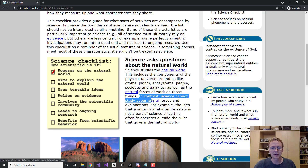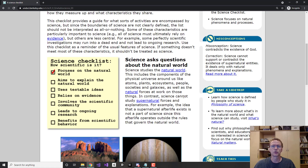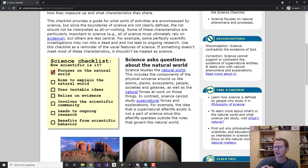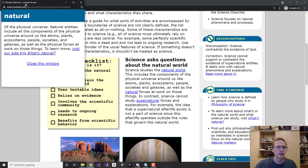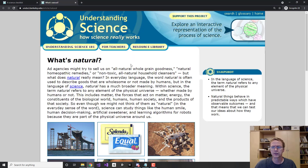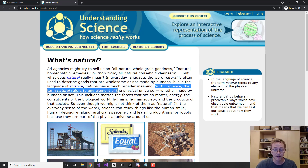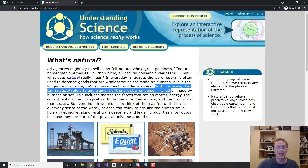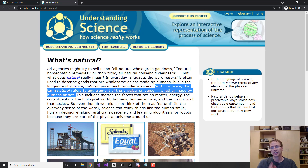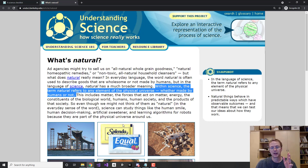The next sentence says: 'In contrast, science cannot study supernatural forces and explanations.' So what does that mean? The natural world here is being contrasted not with the artificial world — it's being contrasted with supernatural forces. And from the same source, the definition of 'natural' within science: 'any element of the physical universe whether made by humans or not.' There you go. Yes, science is the study of the natural world — but what we also found is that the natural world does not mean 'not artificial.' It means anything in the physical universe, and that absolutely includes things made by humans.